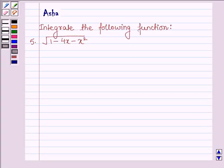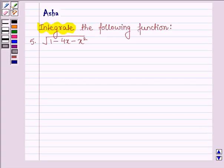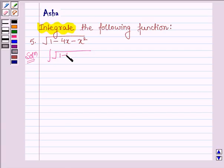Hello and welcome to the session. The question says: integrate the following function, and the fifth one is root over 1 minus 4x minus x square. So let's start with the solution. We have to integrate the given function, root over 1 minus 4x minus x square, with respect to x.